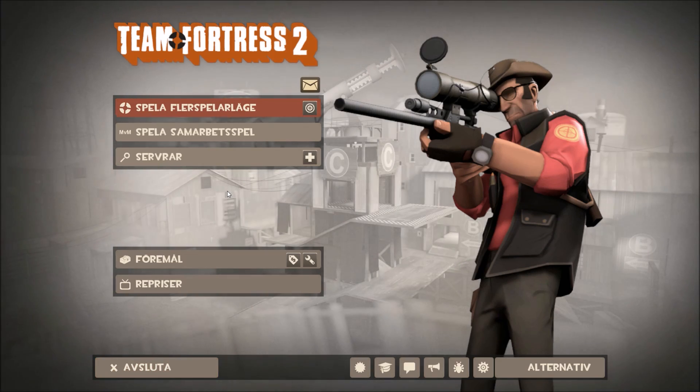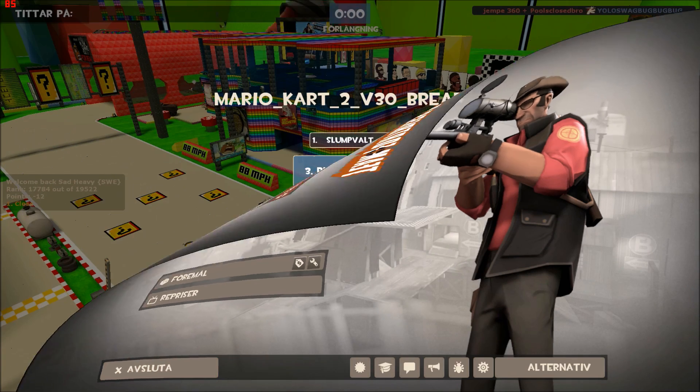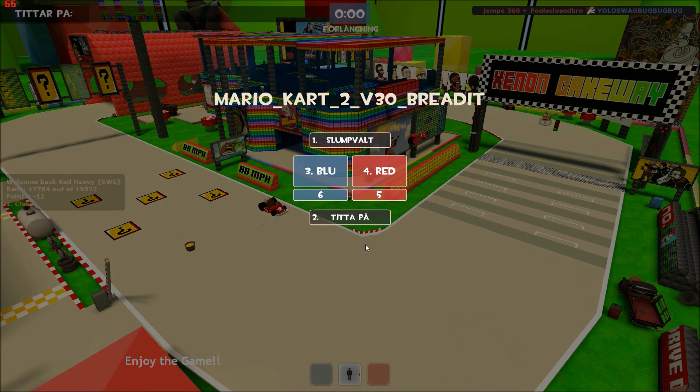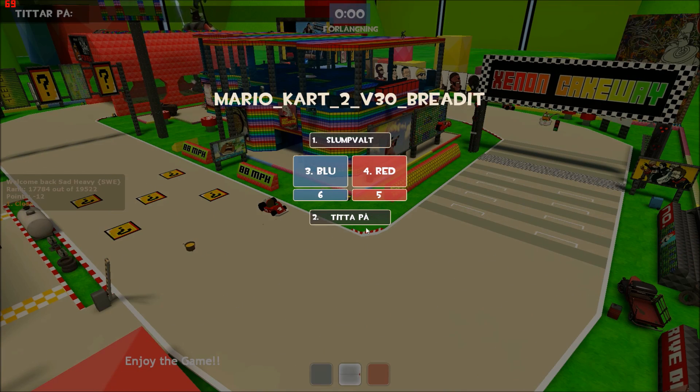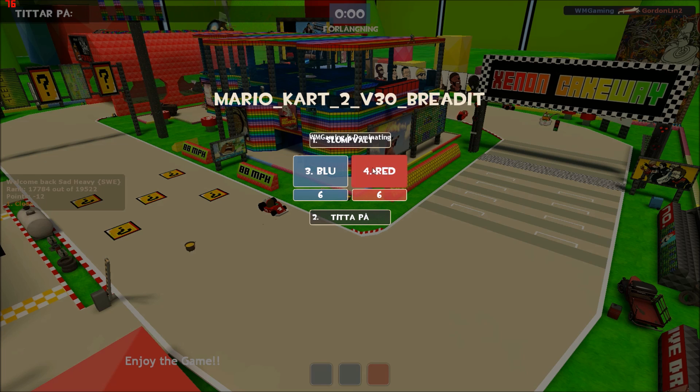We're gonna go in-game now. Okay, now in-game and you see it here — it shows the team, you see the spectating here.